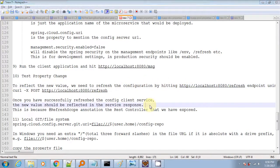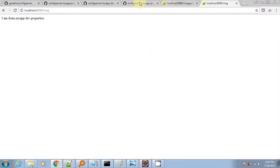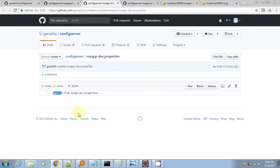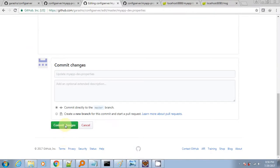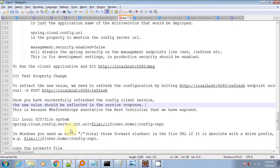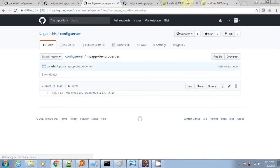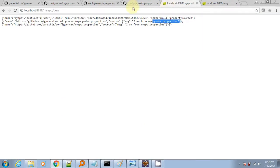Now let's try to update one of the property files in the git repository and see whether it reflects to our config server and config client. I am updating the property value of mydev.properties. If I go to my client URL it's not reflected yet, but if I go to the config server properties URL it will be reflected and updated.